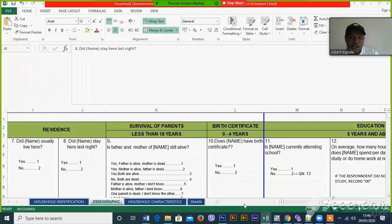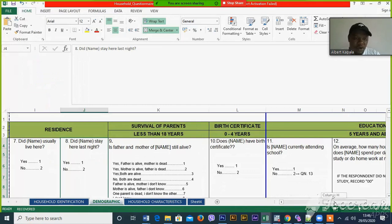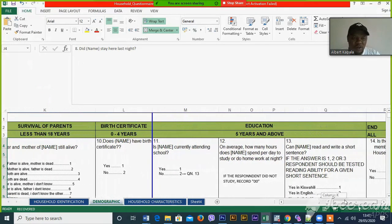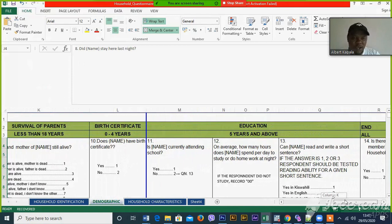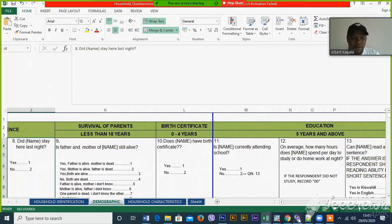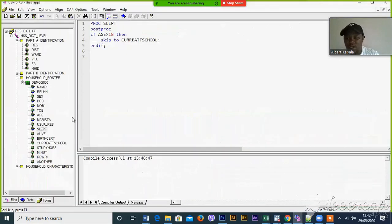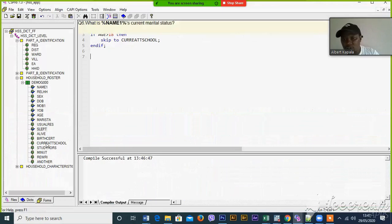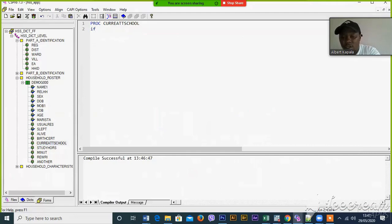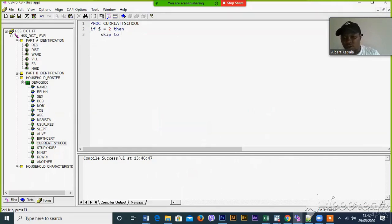And let's go to current attending school. If this one is zero, then you have to skip to question number 13, the reading lights. If this question is equal to, this question is no, then skip to.